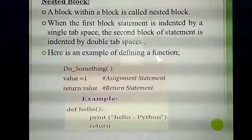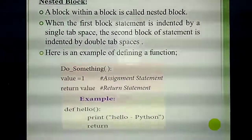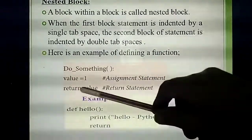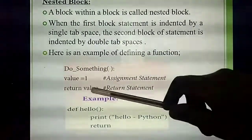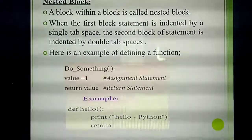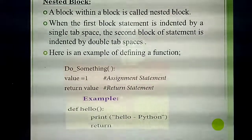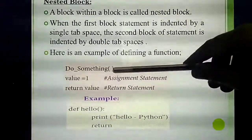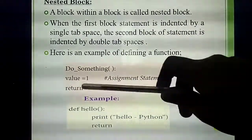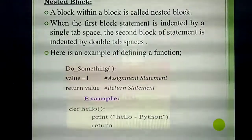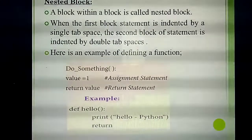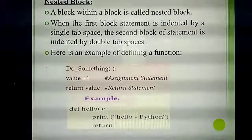Here is a simple example. The function name is 'do_something'. Inside it, value equals 1. Then return value. The output will be 1. This is a simple example to show function definition with a return value.